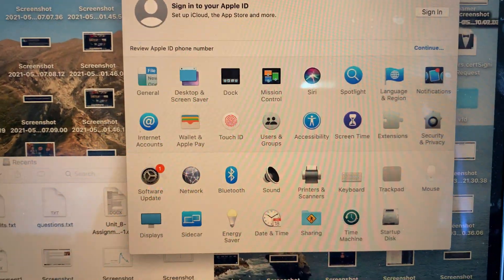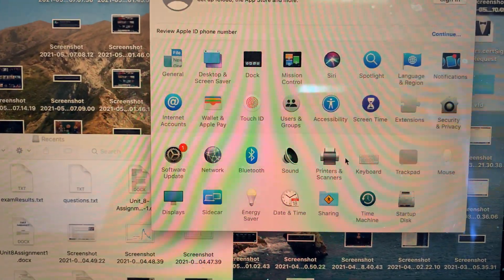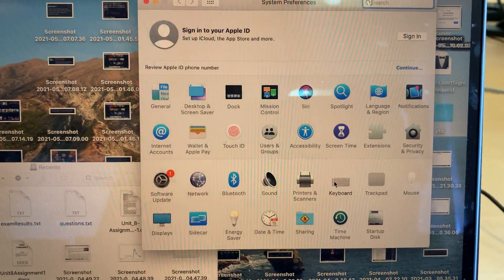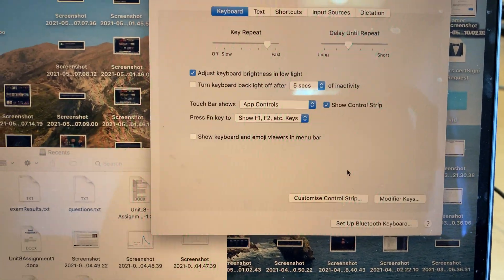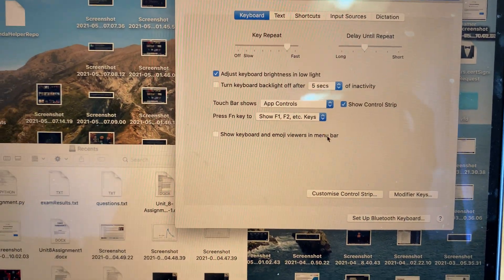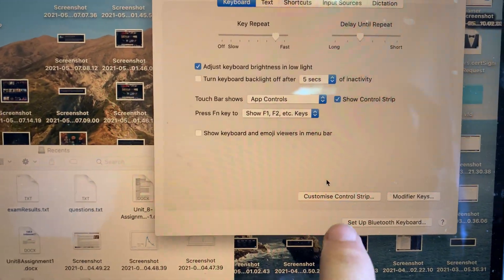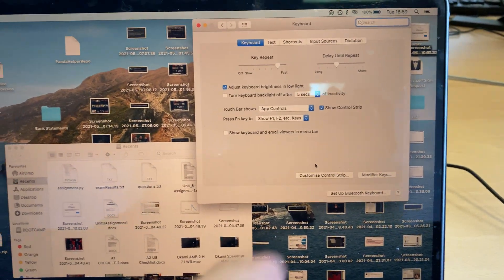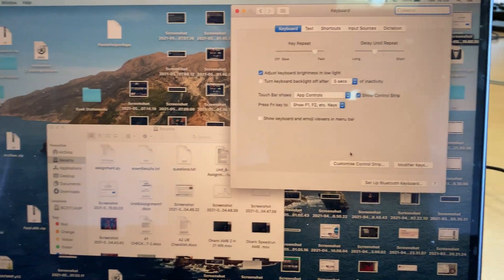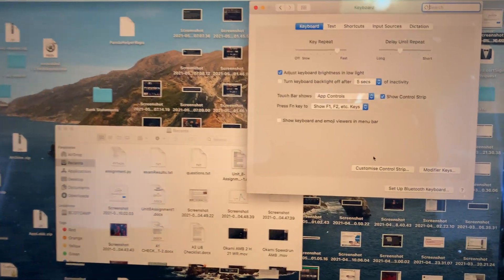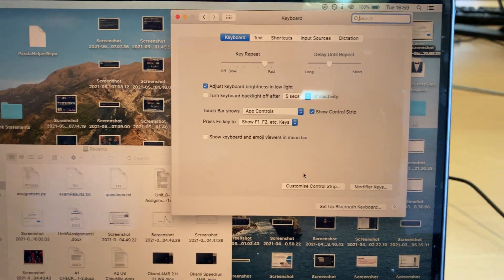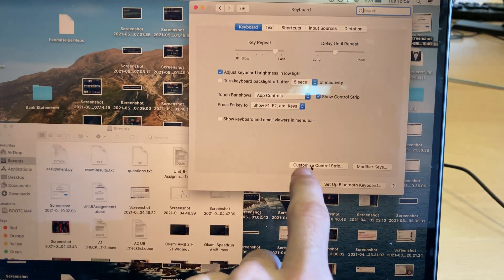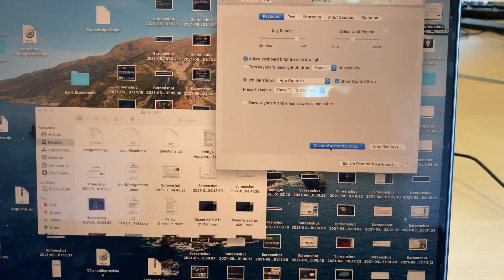Once we're in System Preferences, we're going to find Keyboard — it's just right here. Click on Keyboard and you can see Customize Control Strip. Sometimes this says Customize Touch Bar; the name can be different. It will just be a button around there.